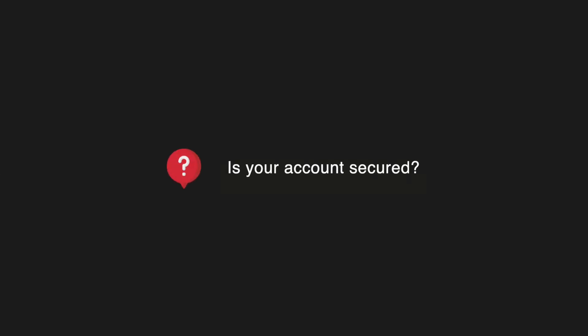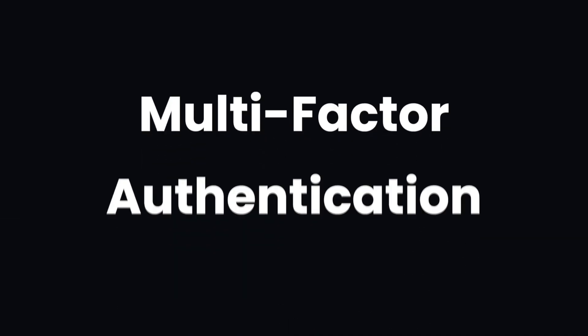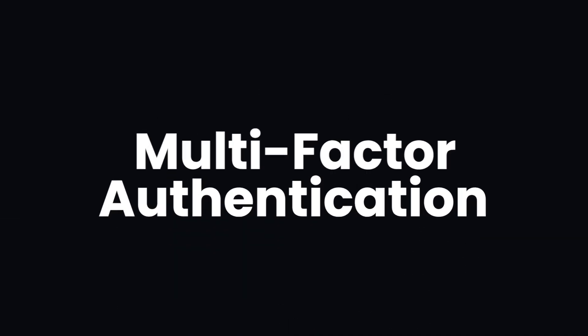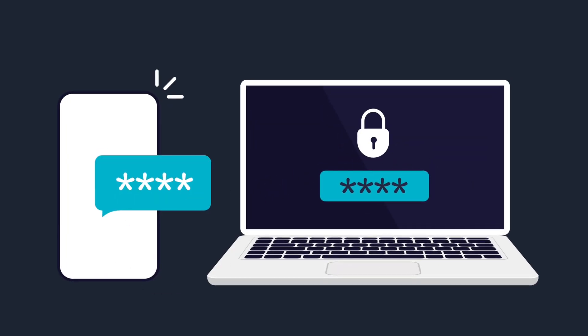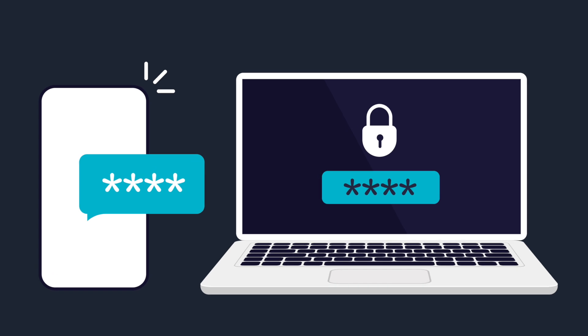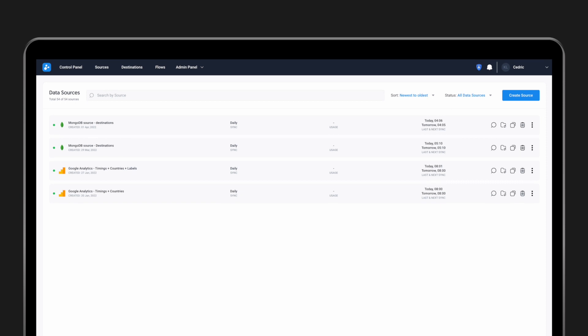To add an extra layer of security to your Dataddo account, you can enable multi-factor authentication. This is a core component of a strong virtual identity which greatly reduces the likelihood of a cyber attack. It's easy to set up.